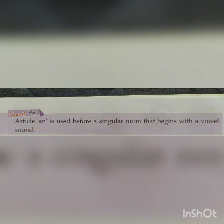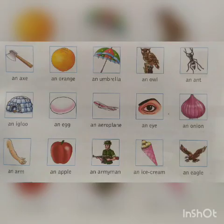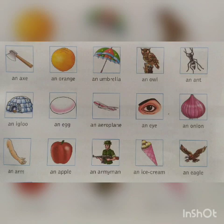An umbrella. An owl. An ant. An igloo. An egg. An aeroplane. An eye. An onion. An arm. An apple. An armyman. An ice cream.